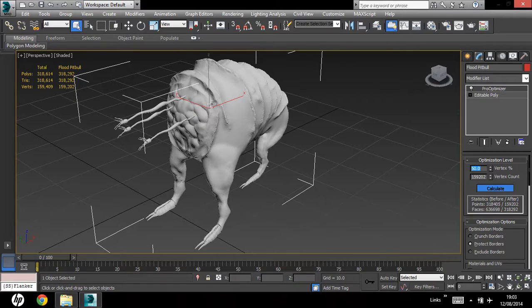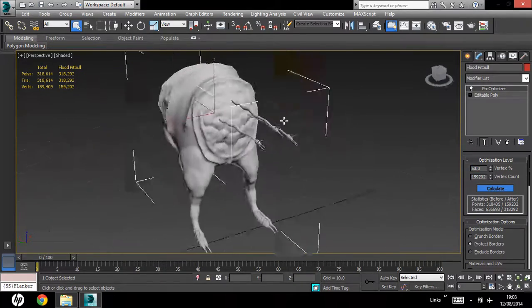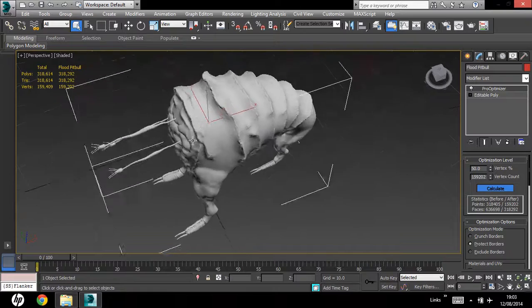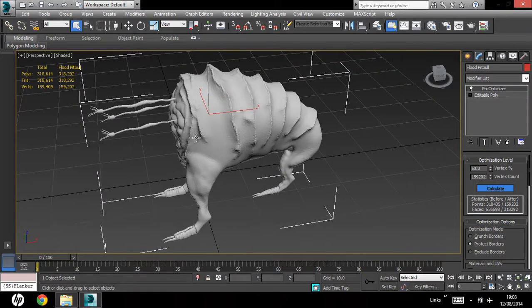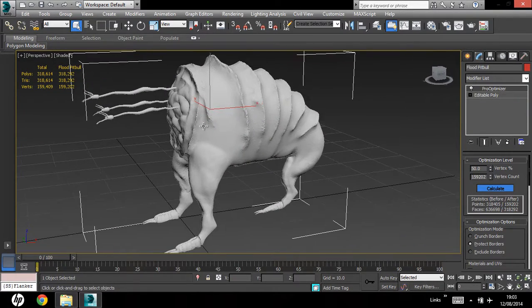Alright, there we go, there's a little bit of a change in the polygon, but not much, you're probably wondering why that is.